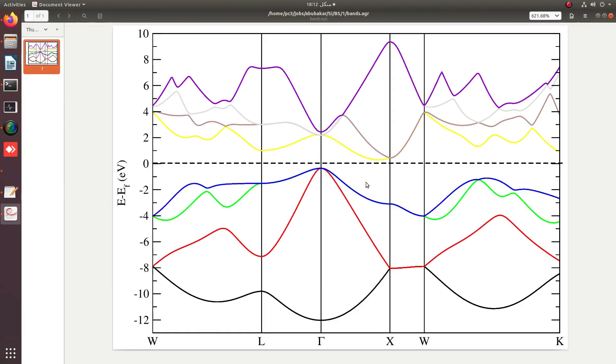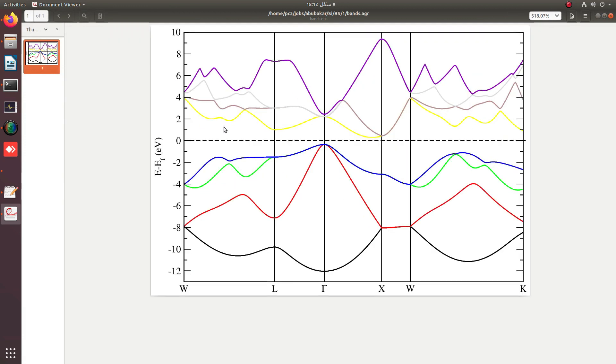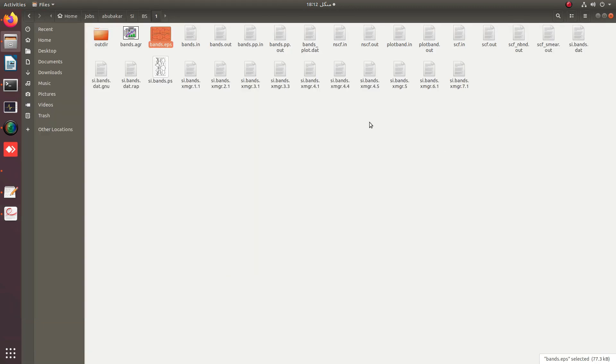So this is another way to plot your bands which were plotted in plotband.x format.